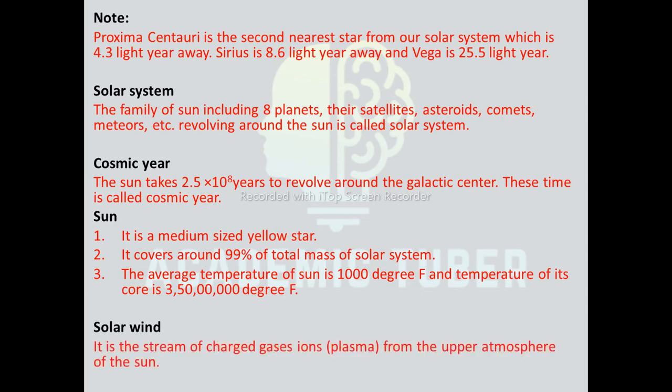The Sun covers around 99% of the total mass of the solar system. The average temperature of the Sun is 1,000 degrees Fahrenheit and the temperature of its core is 3 crore 50 lakh degrees Fahrenheit. Solar wind is a stream of gaseous charged iron plasma from the upper atmosphere of the Sun. The Sun consists of three layers: the photosphere, chromosphere, and the corona. The photosphere is the center and hottest layer; the chromosphere is the middle layer, visible only during a total solar eclipse; and the corona is the outermost layer.